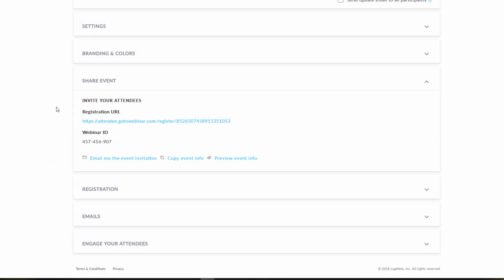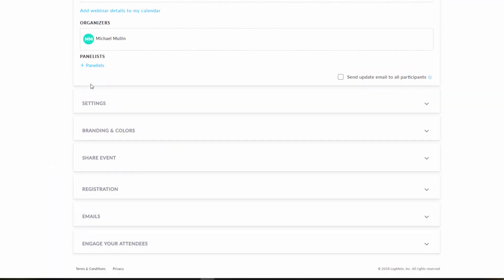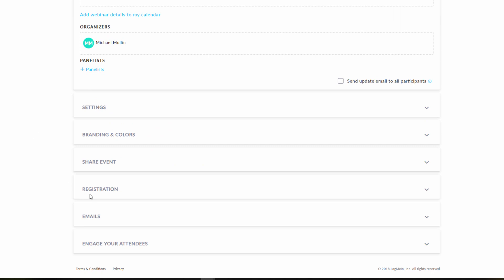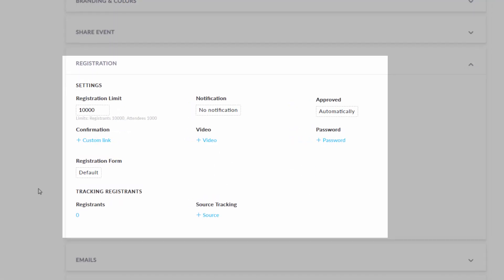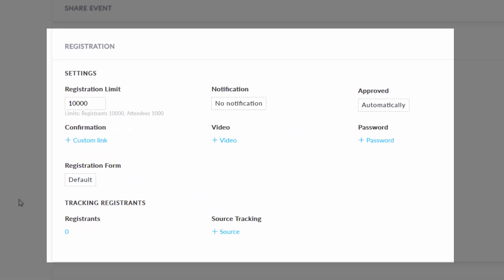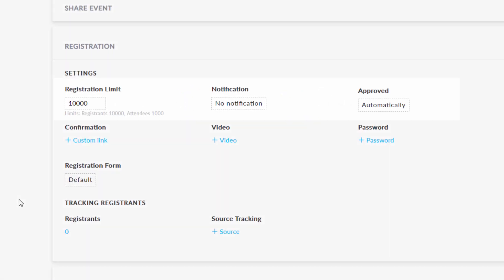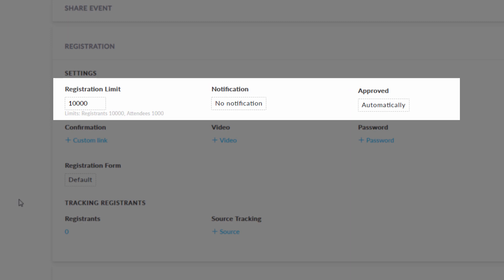Under the registration tab, you can adjust a variety of items. These include adjusting the registration limit, adding any notifications, and confirming if registrants are approved automatically or not.